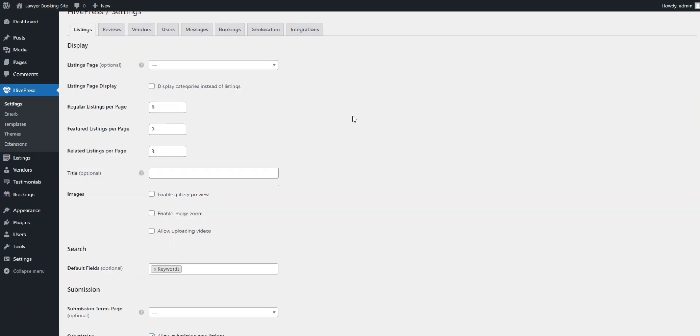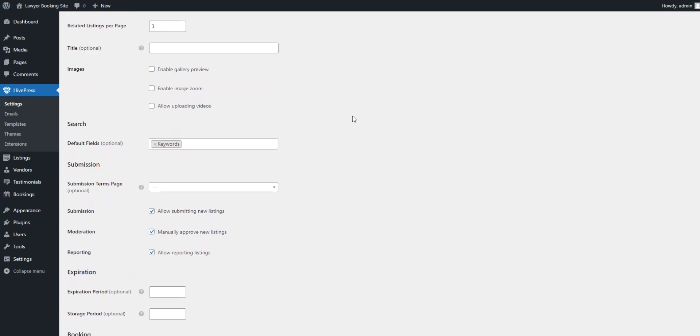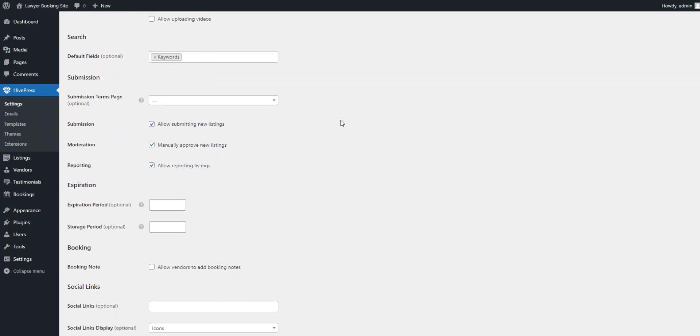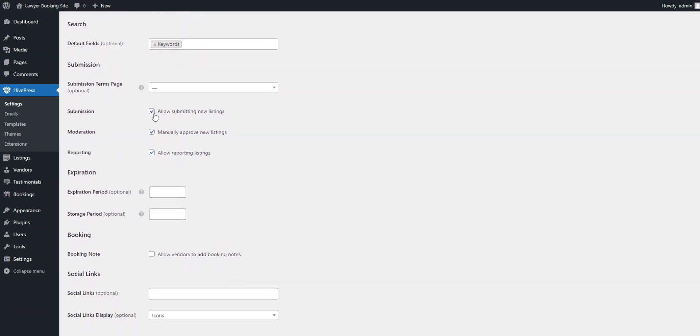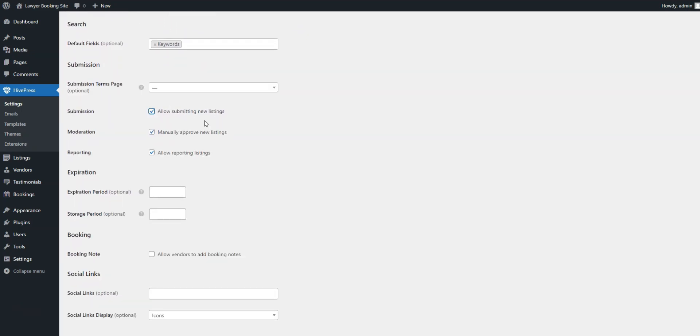For instance, in the Listings tab, you can disable new listing submissions if you prefer to be the only person adding listings to your appointment platform and creating a single vendor lawyer booking website.